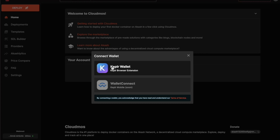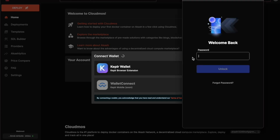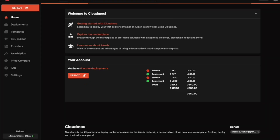I click on the Connect Wallet button and from the pop-up I can see the wallet options available. We have a Keplr wallet, which I already have installed. Setting up a Keplr browser extension wallet is not different from how you would install a MetaMask wallet. I enter my password — I've already set mine up so it's locked in.